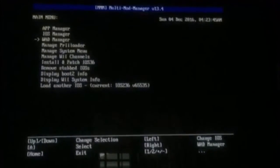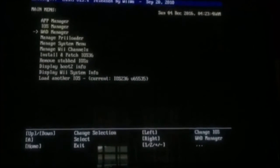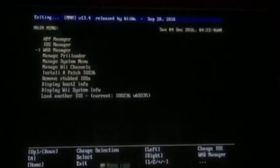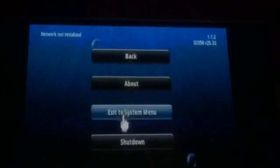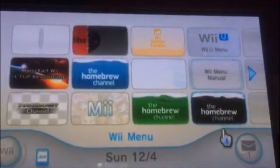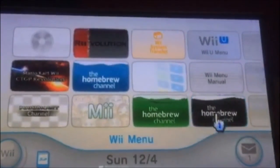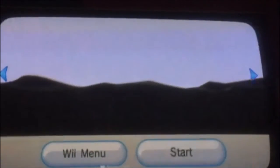And now all you have to do is exit multi-mod manager, and then you go to the Wii menu. And then your homebrew channel should be here. I've previously installed a green one, and then it comes up.